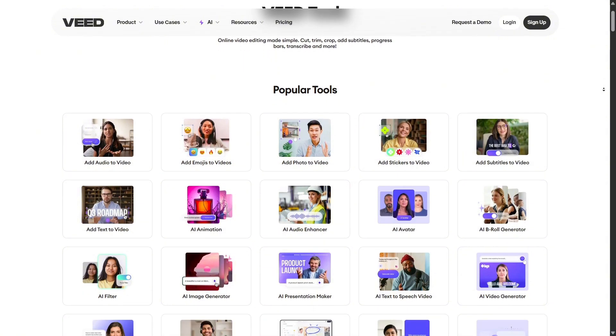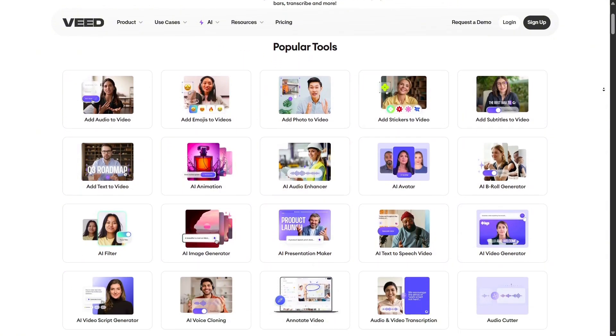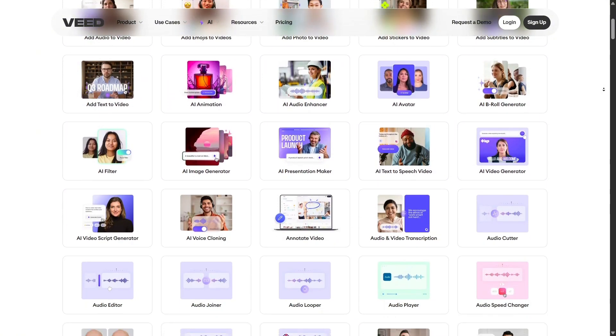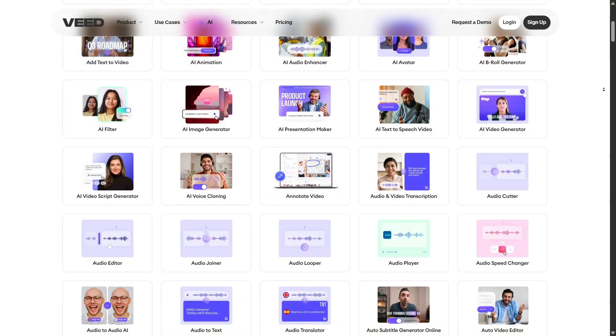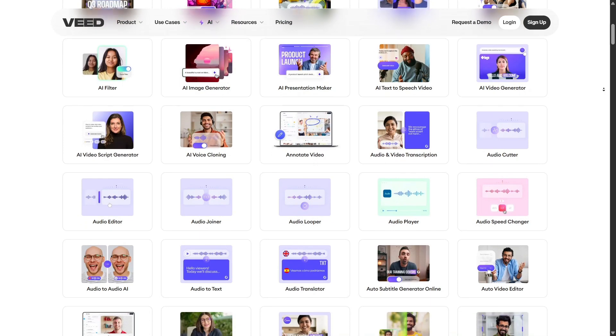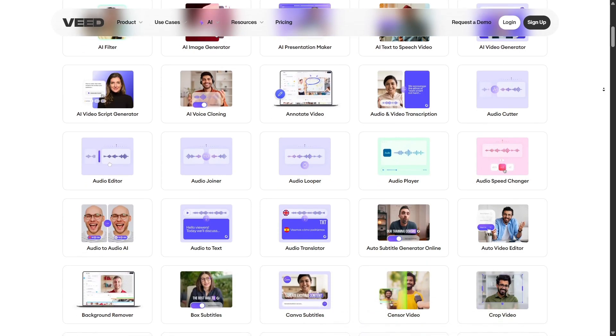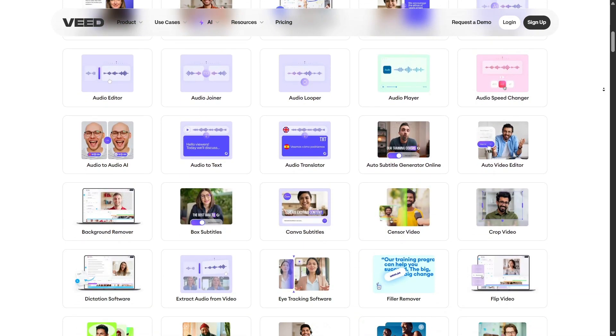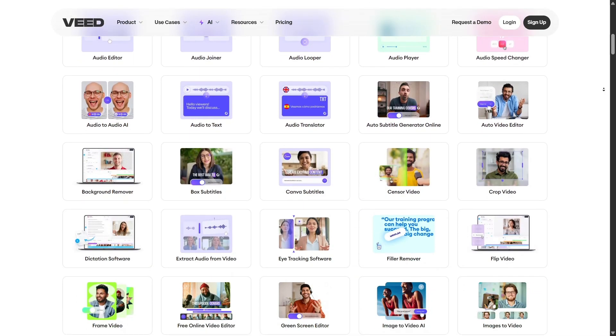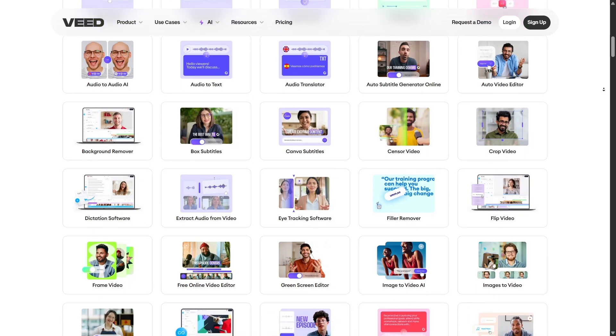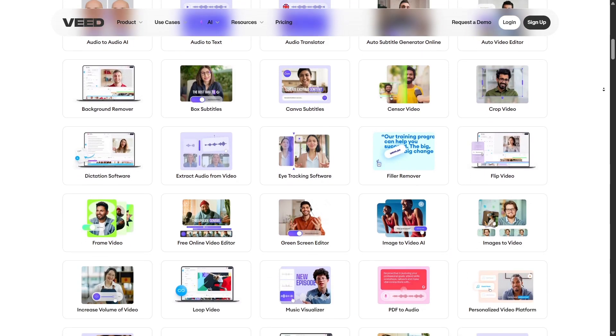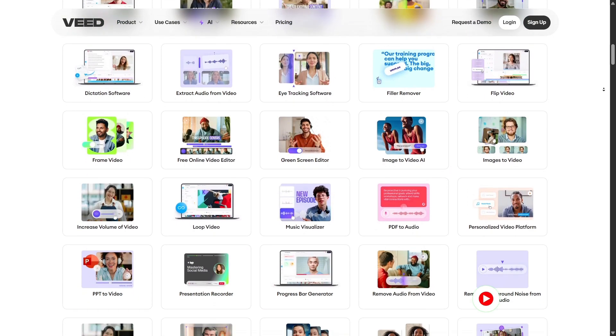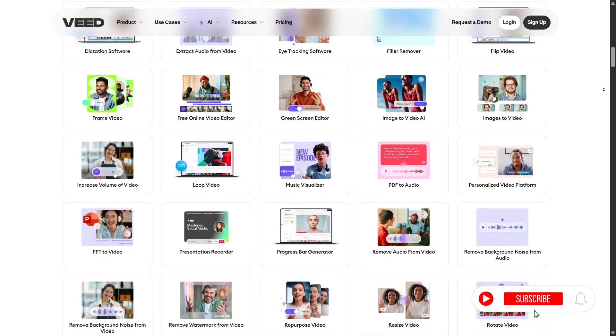Veed really is a full creative studio. Whether you're a beginner or a pro, you can start with the free version to explore all the tools with a watermark, or upgrade to pro or business plans for high-quality exports, longer videos, and more storage.